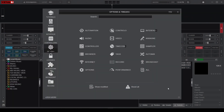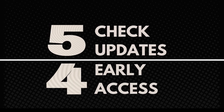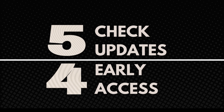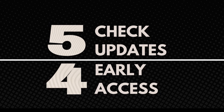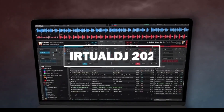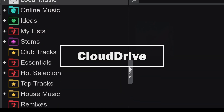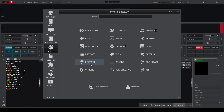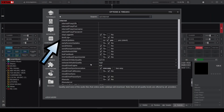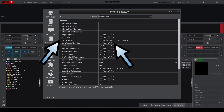Moving on to the Internet category for settings number 5 and 4. Since Virtual DJ is always getting updates, to make sure you never miss any new features or bug fixes, turn on the Check Updates option and the Early Access Updates option, which lets you get beta versions before official releases.